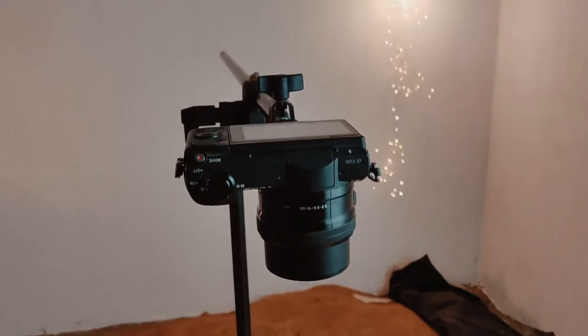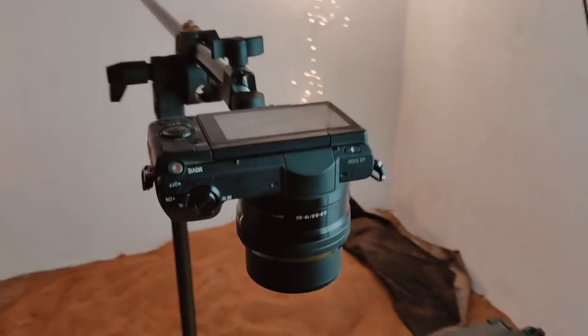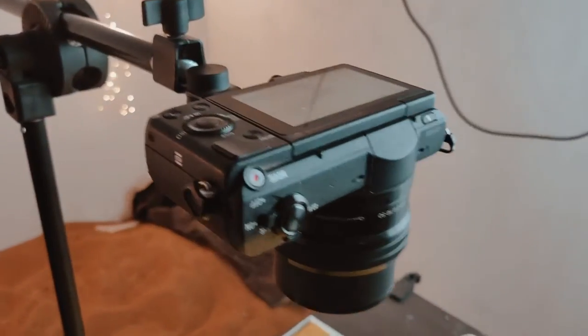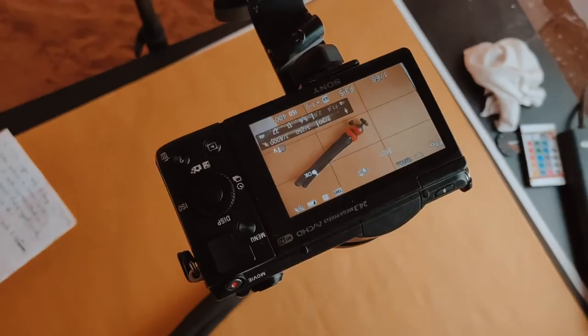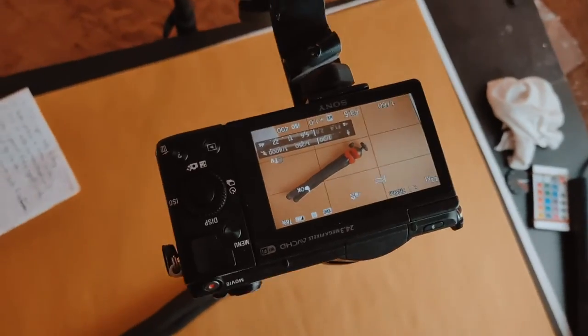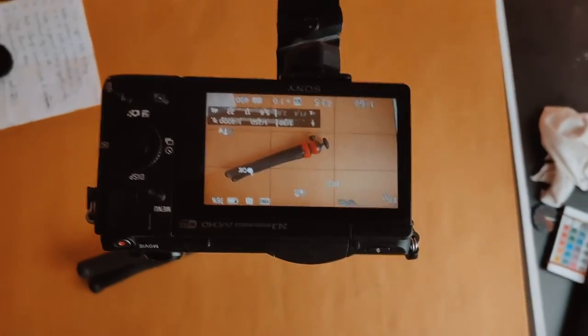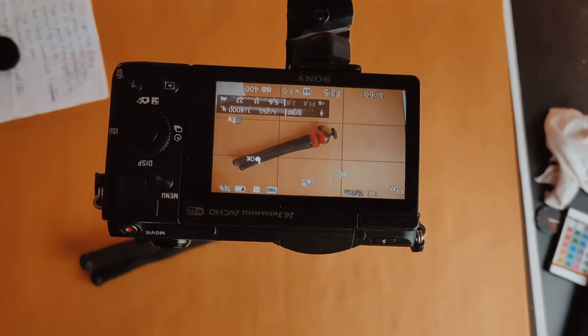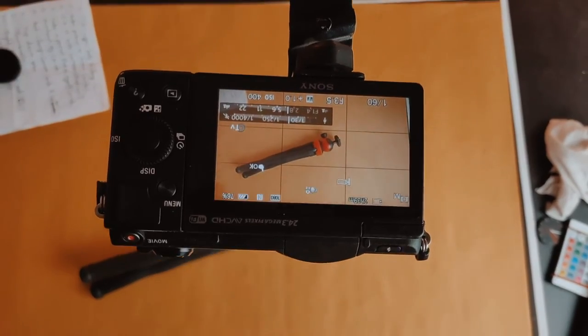The clamp grips the rod very well, and the camera is safely mounted. So I don't have to worry that much. I can shoot videos with confidence.